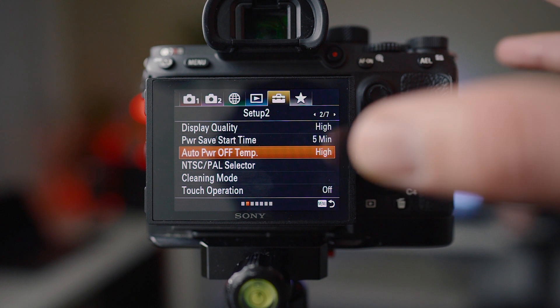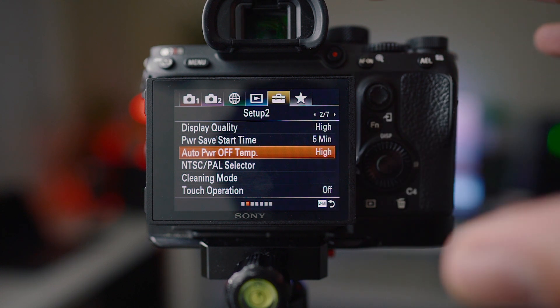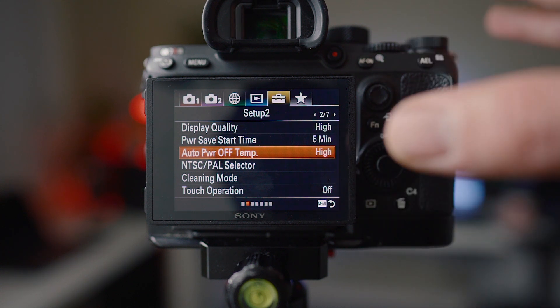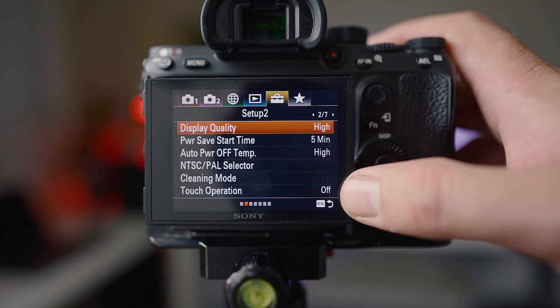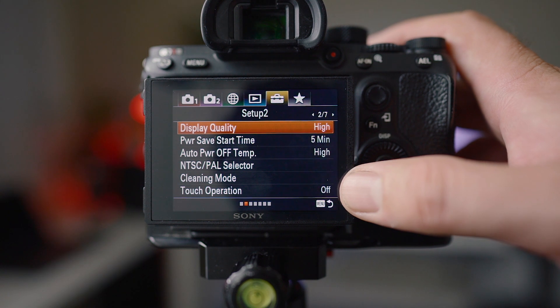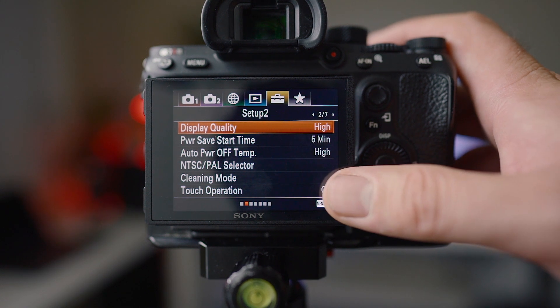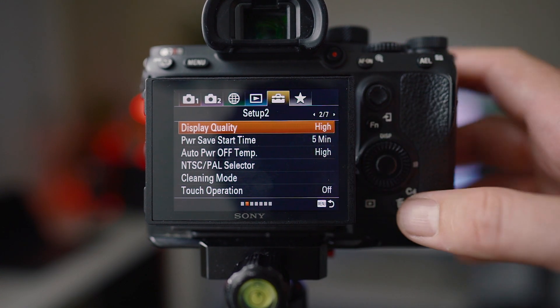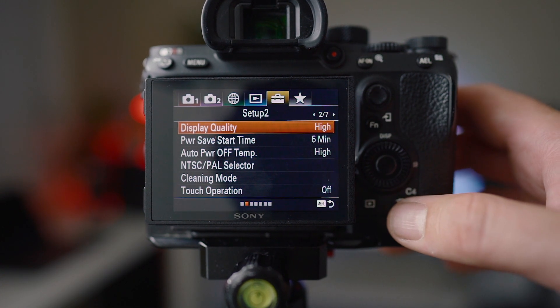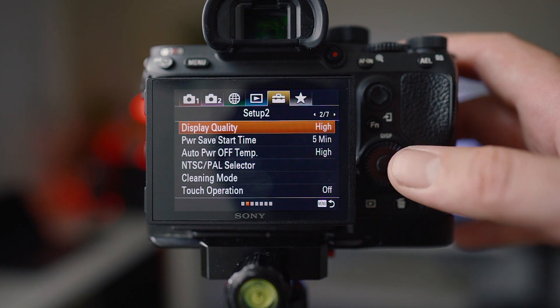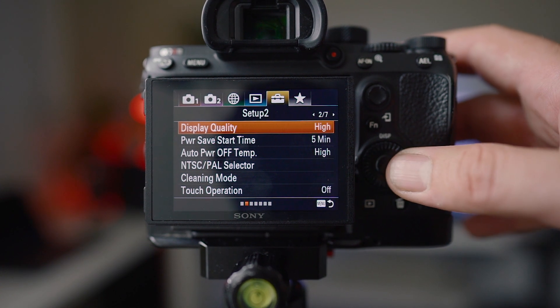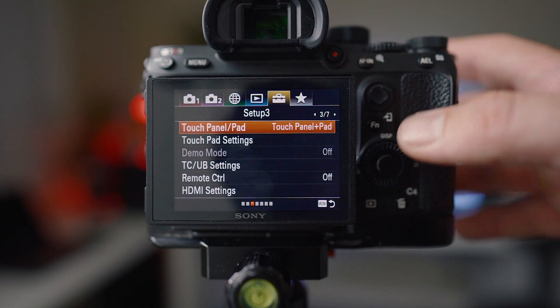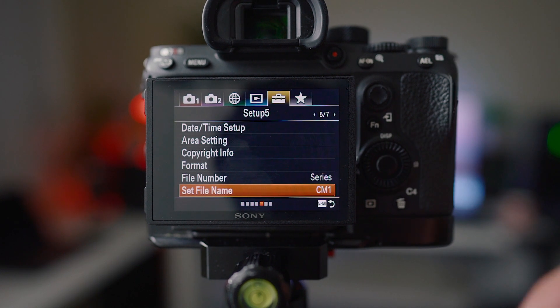Just to be clear I've been shooting Sony two years and I've never ever had a camera overheat. Touch operation I have off because I'm really not a touch screen person. I do have it programmed to C4 so I can just turn it on and off when I like, but it's really not something I use.